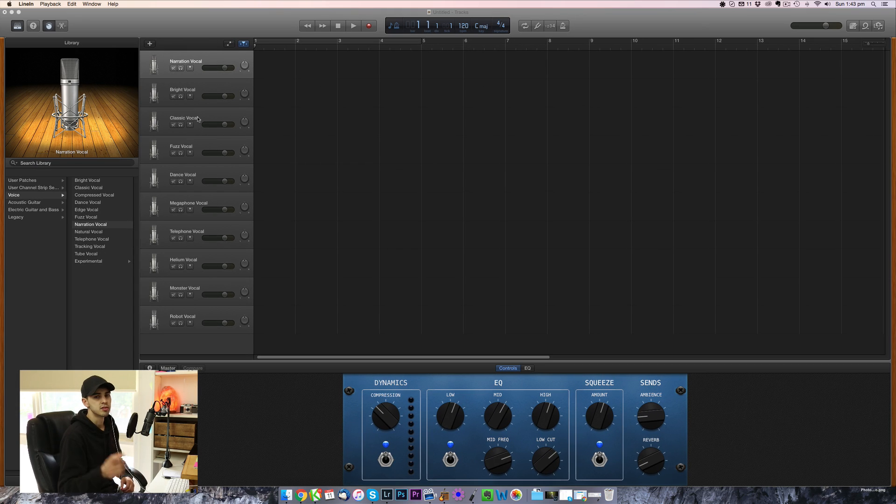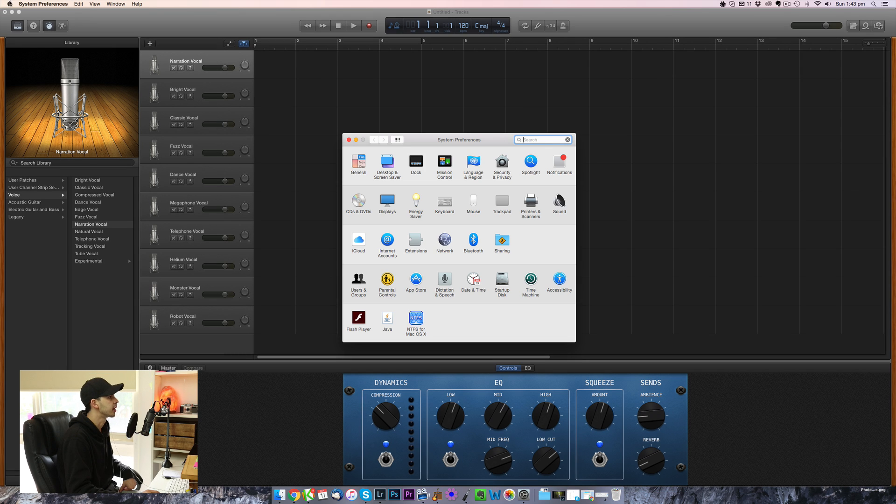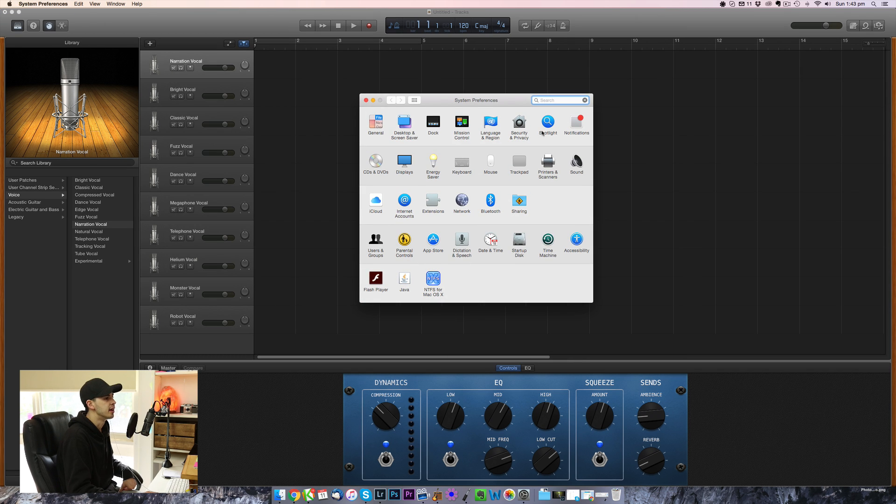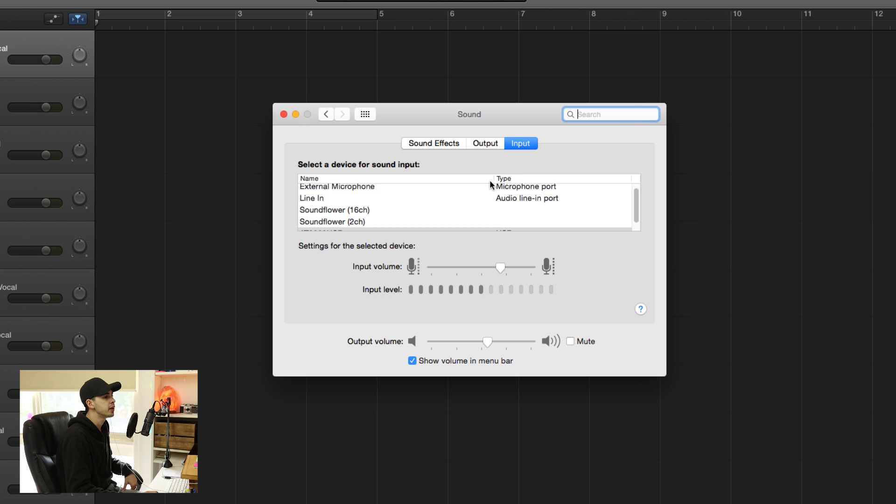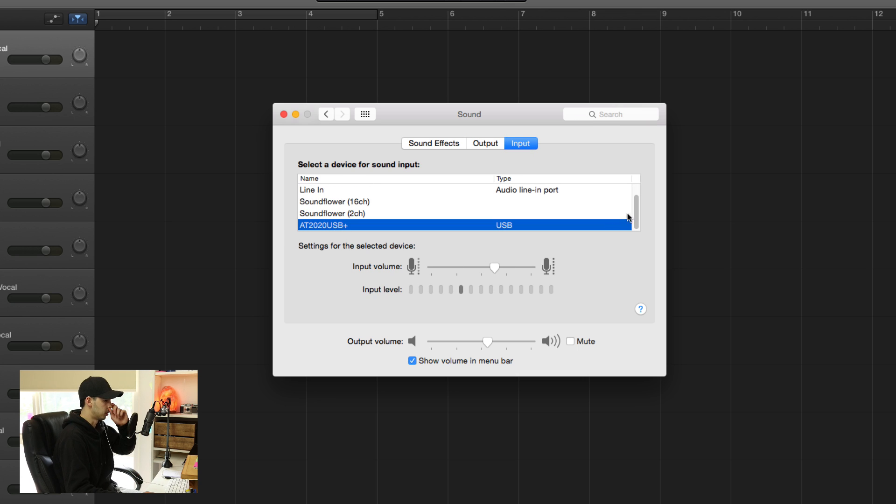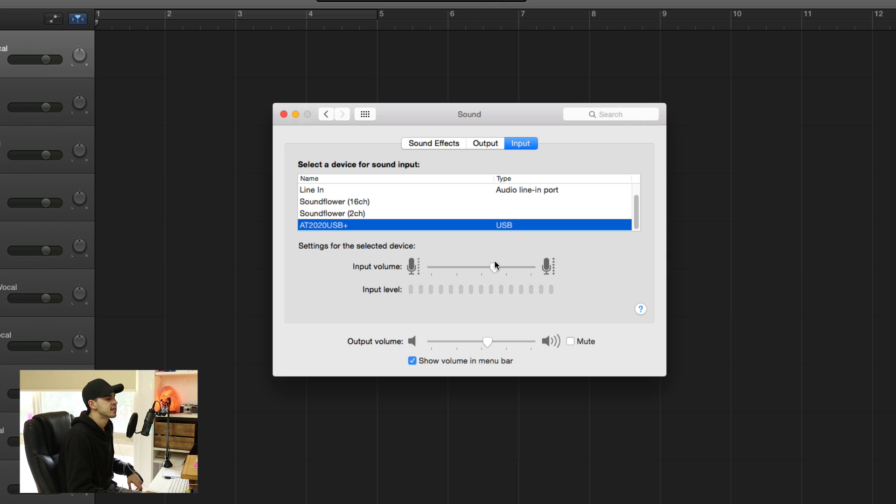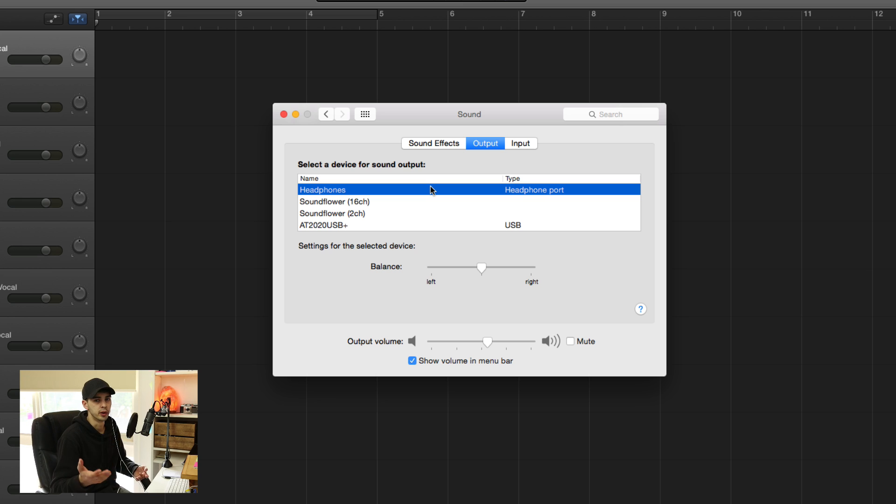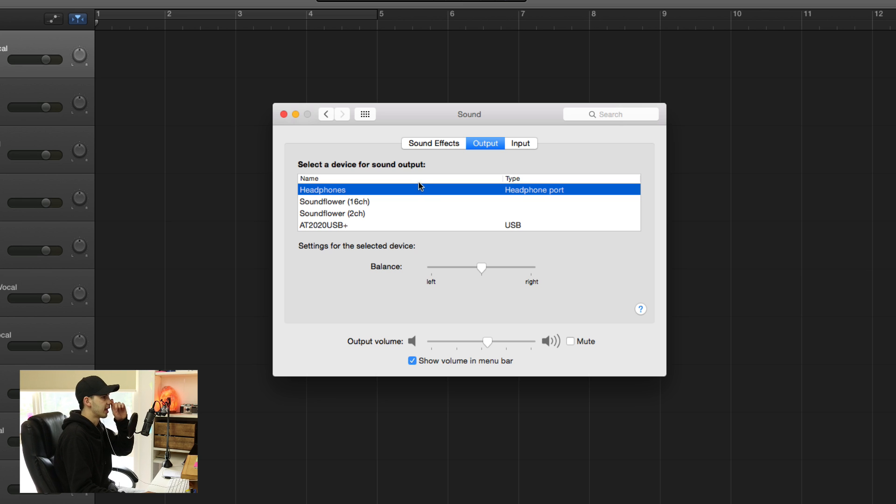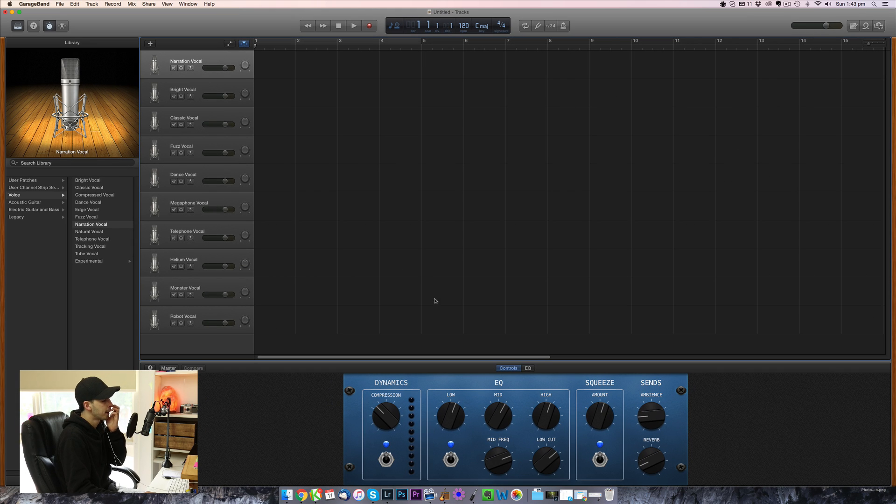So first thing you need to do is go to your Apple System Preferences. So you're going to go System Preferences, then to Sound. For the input, you're going to choose your microphone. In my case, it's the AT2020 USB. Set the level. I like it just above half, somewhere around there. For the output, you're going to use your headphones, because if you're recording audio, you need to use headphones, otherwise you'll get feedback through the microphone. So click Headphones. You can close that up.